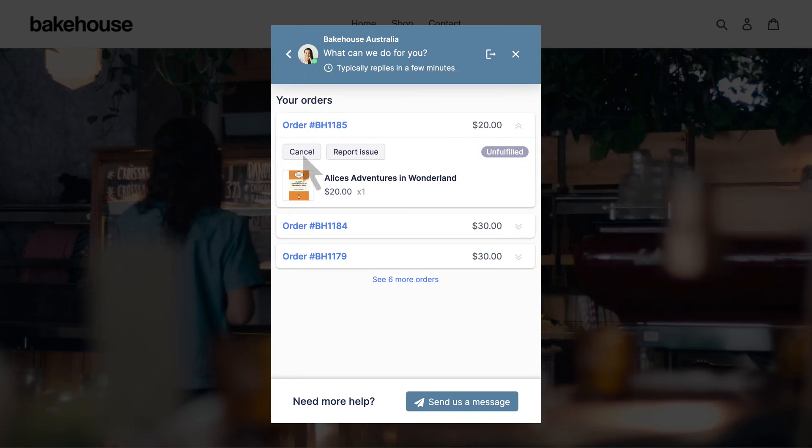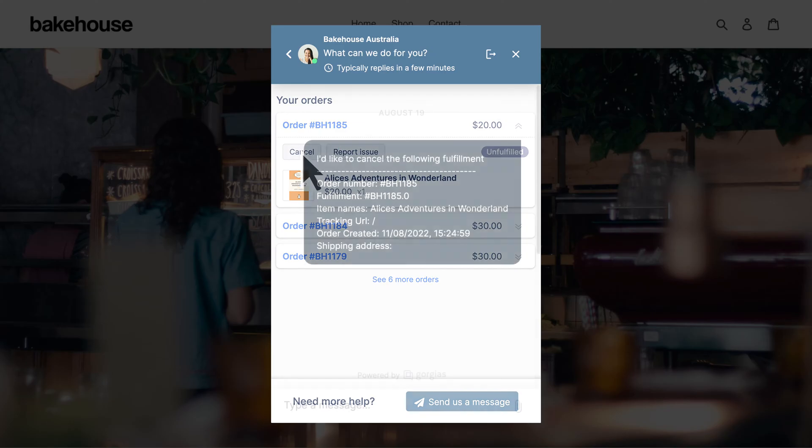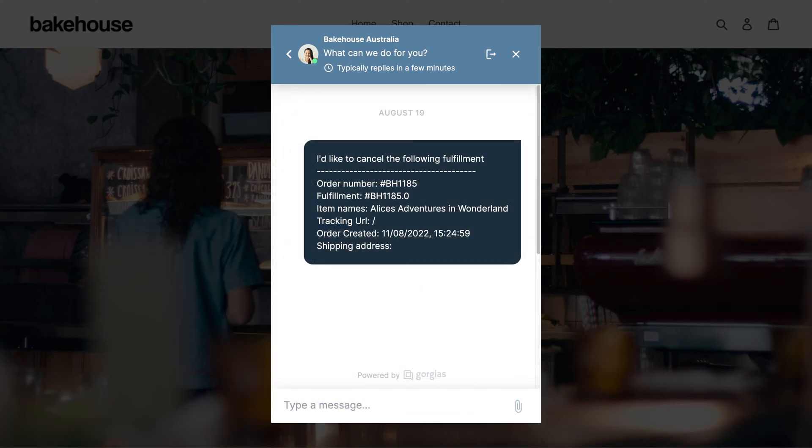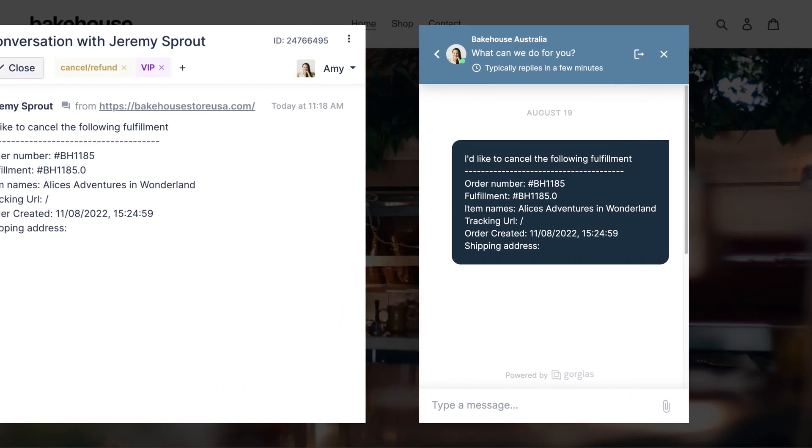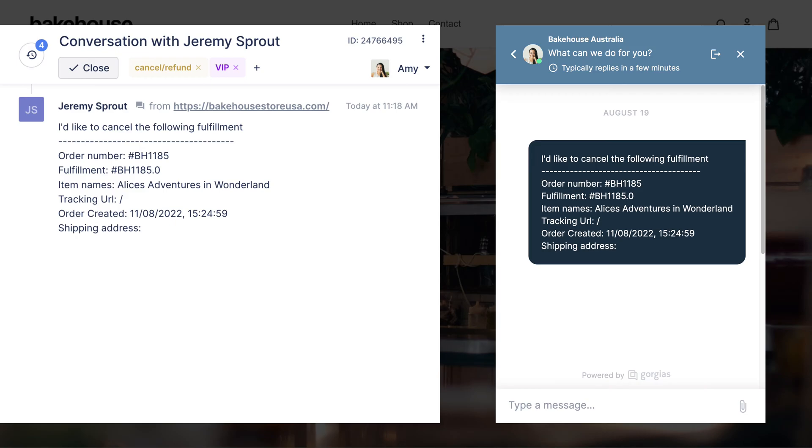From here, shoppers simply click to submit a request. These requests create a ticket in Gorgias and include all necessary information.